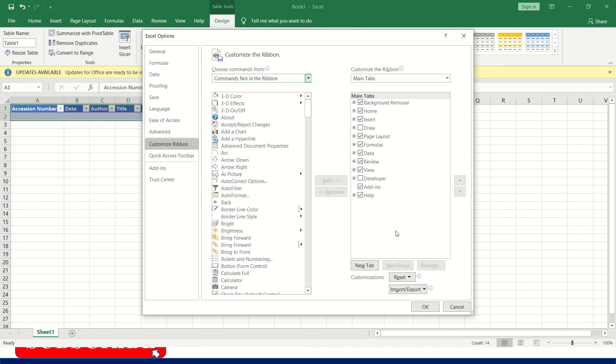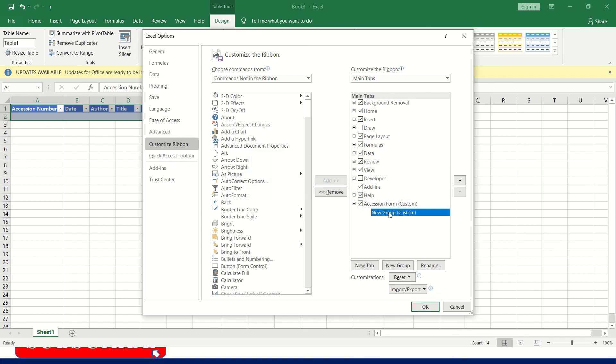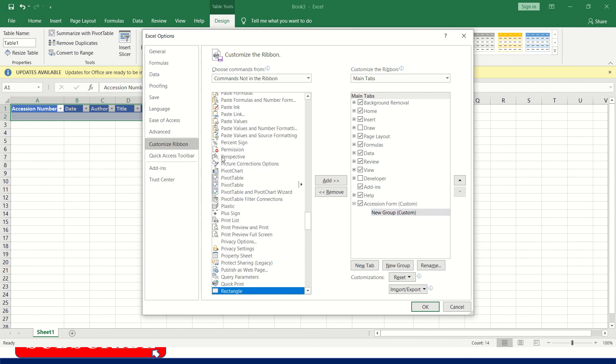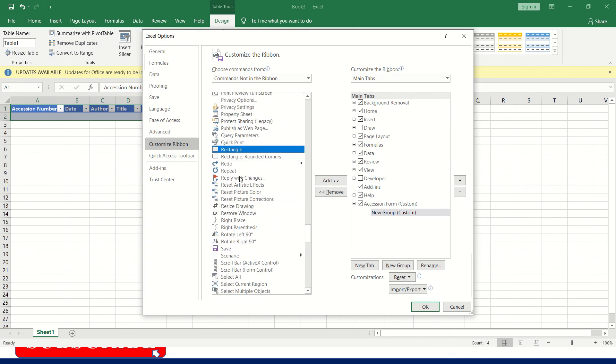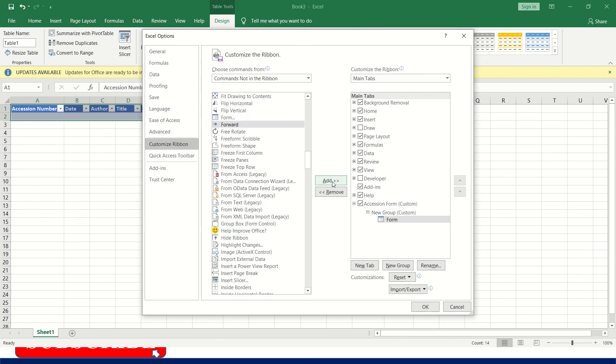And here you can create one new tab. This will appear on your menu bar. So I'm renaming this as accession form. Click OK. Here you have to select the form. See, you have to select this form and add. It is added here. So click OK.